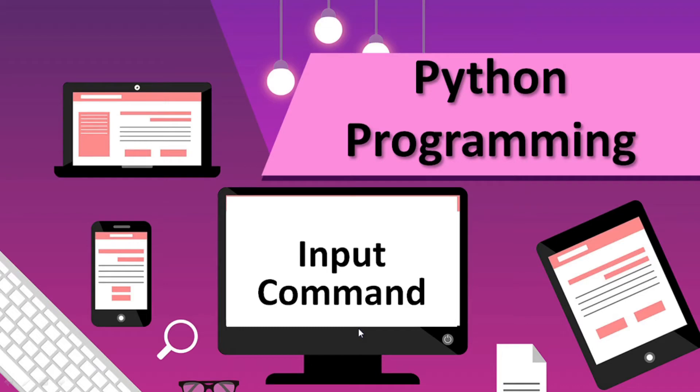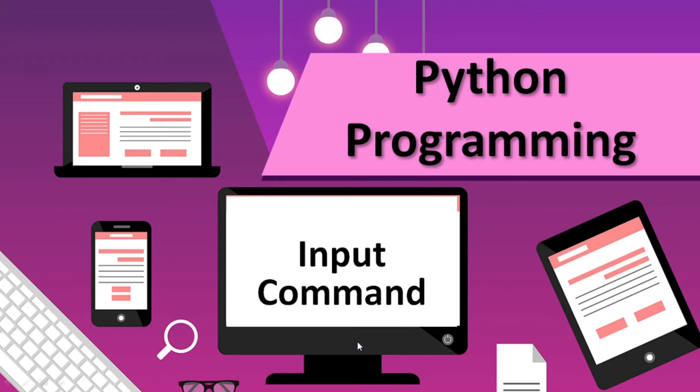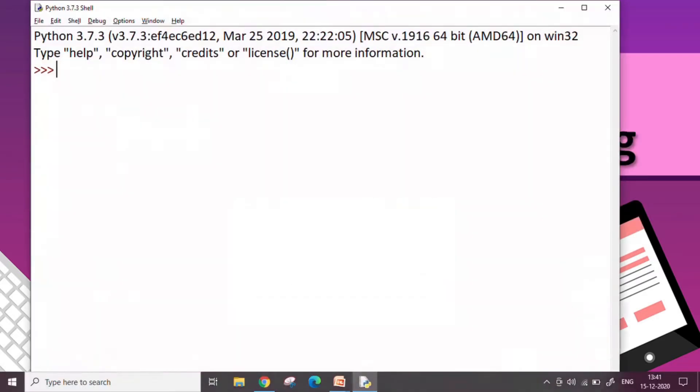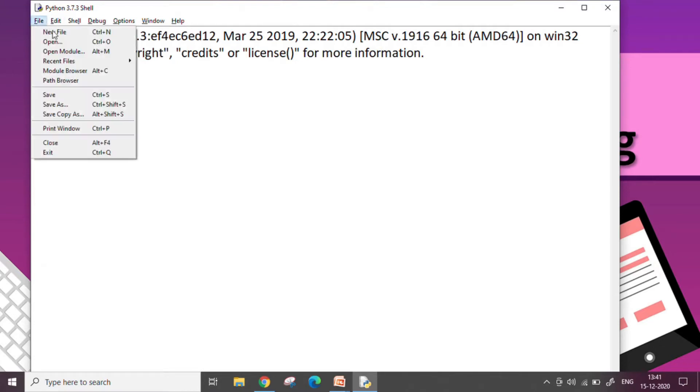Till now we have been hard coding values in our Python programs to add or subtract numbers. Today we will see how to take the value from the user who is running your program and to make it more interactive. So I am opening my script mode and let's see how to write the code.